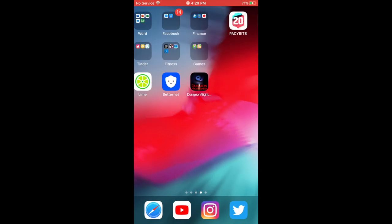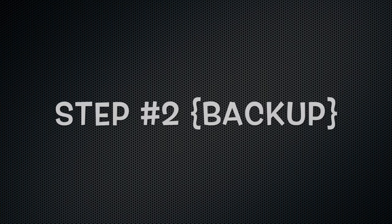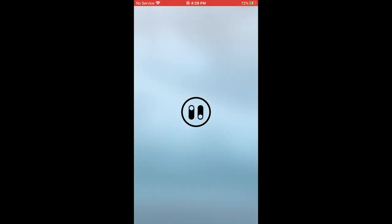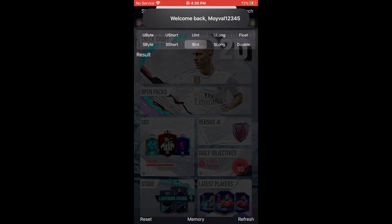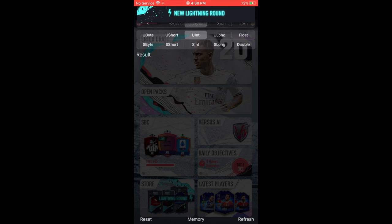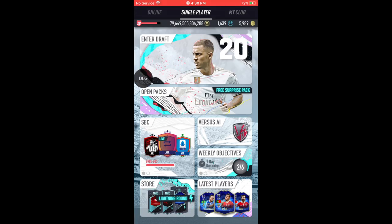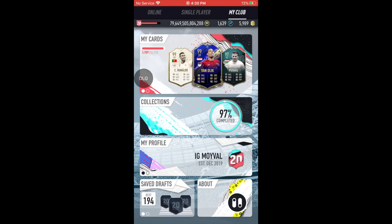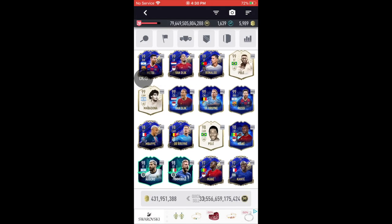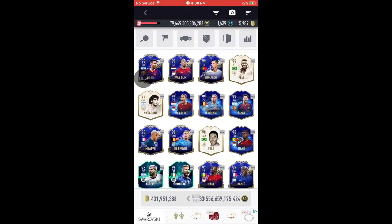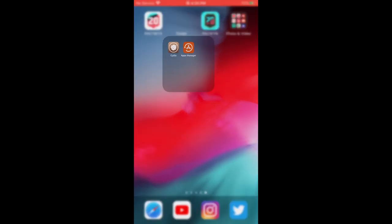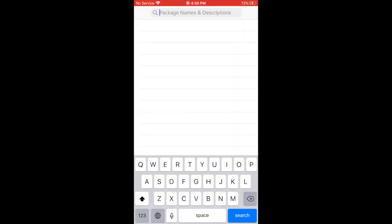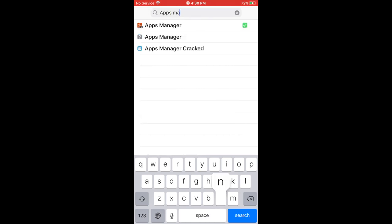Before we get into the hack, the very important section is the backup. You must back up Pacybits in case something goes wrong. DLG is already installed. Now, the most important part — back up your game before you try the hack, because if something goes wrong you can always restore the data. To do this, go to Cydia again, go to Search, and type in 'Apps Manager' — it's the one with the orange background. Click on it, install it, and that's it.